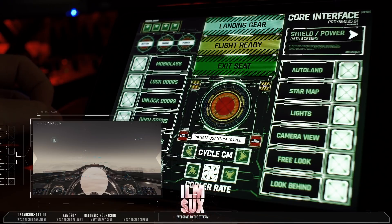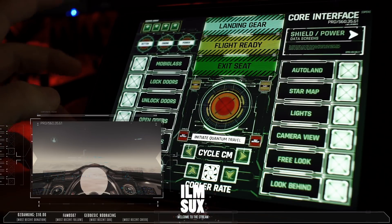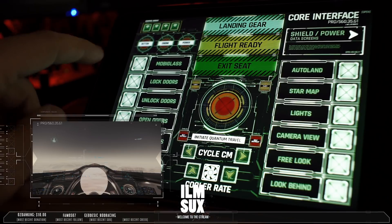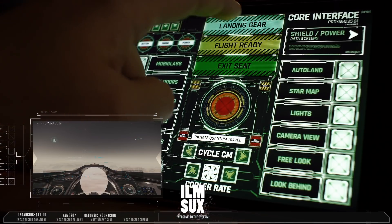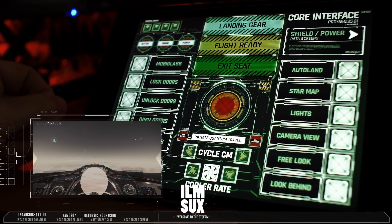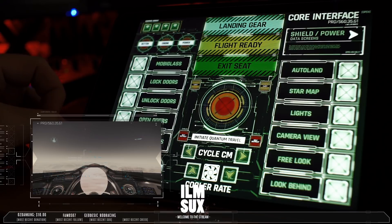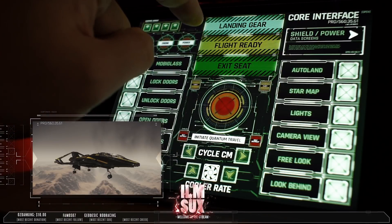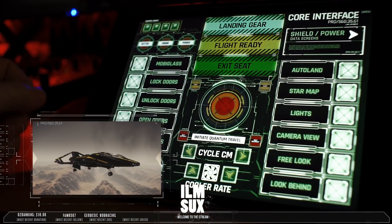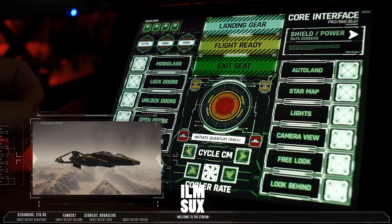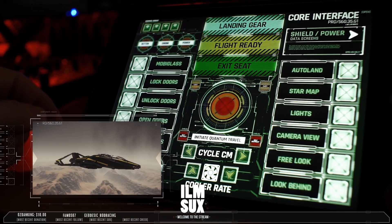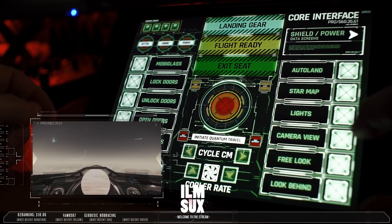When I was using the app quite a bit, I noticed I was using the landing gear more than anything, and the landing gear was one of the small buttons. So I've moved the landing gear to a bigger button, making it a little easier to hit.